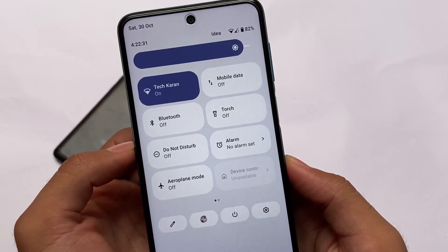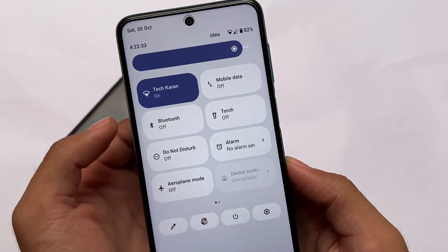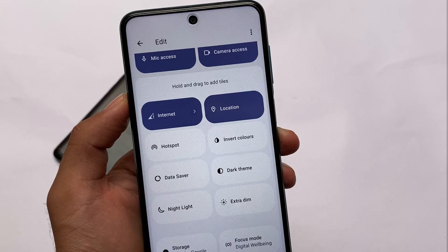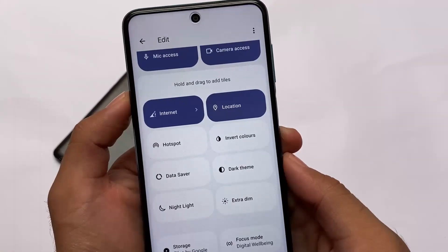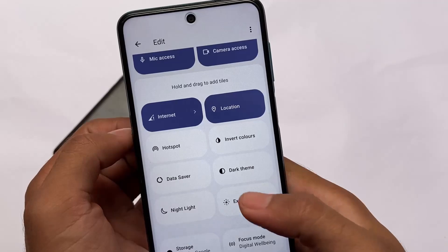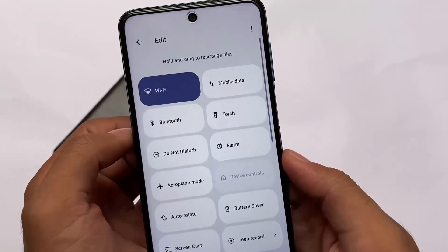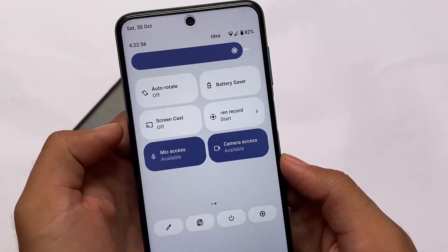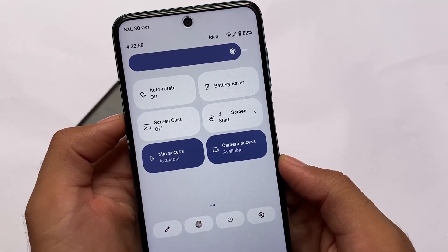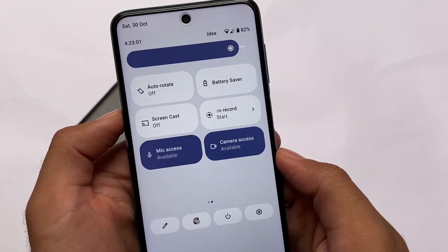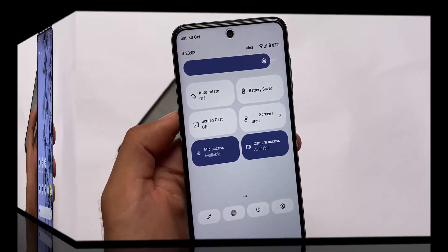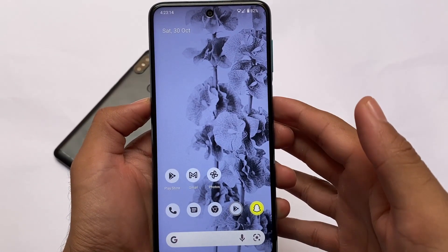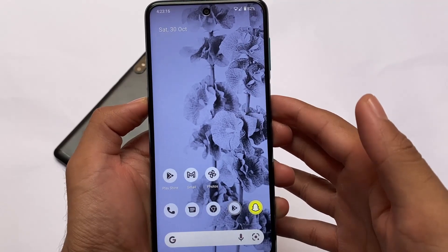If you are one of these device users, you can definitely try out this build. This ROM doesn't come with many customizations for now, but the features and UI changes are actually quite impressive. For example, Wi-Fi and mobile data have separate tiles available in the edit option, which is very useful. Mic access and camera access are also present — very useful features already in Android 12.